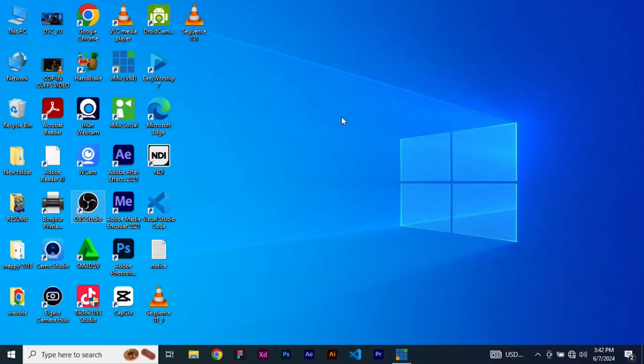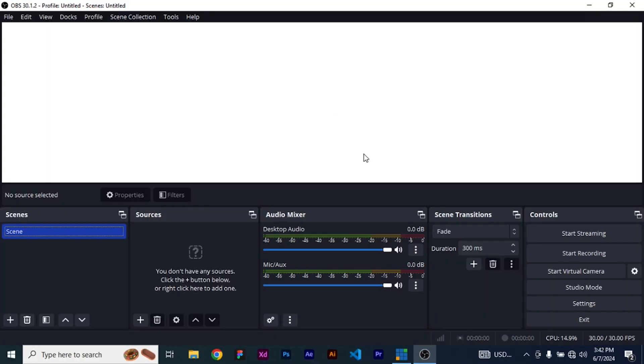Ever encountered this issue on OBS where you launch it and are greeted with a white interface? Well, that has been a problem I've had to deal with over time, and today I was able to crack the code. So without wasting much of your time, let me show you how you can address a white screen on OBS on your Windows desktop.